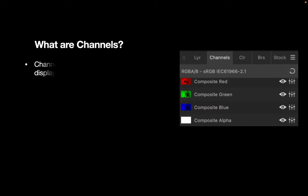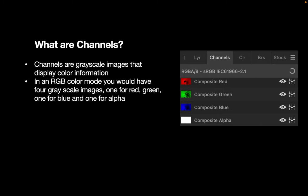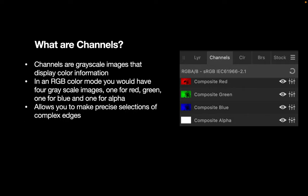But what are Channels? Channels are grayscale images that store color information. In RGB color mode, you would have four grayscale images: red, green, blue, and alpha. Channels allow us to perform more complicated selections that would be much harder to do without it.